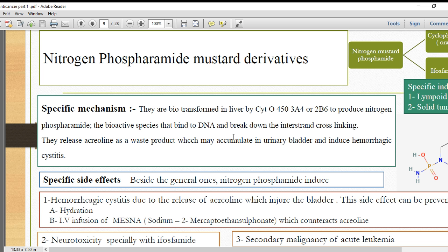When it performs interstrand cross-linking, we consider it to be bifunctional — bifunctional. The metabolism involves cytochrome P450 CYP3A4 or 2B6 to produce nitrogen phosphoramide, which then alkylates DNA.